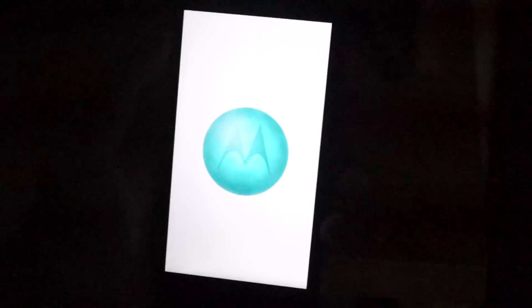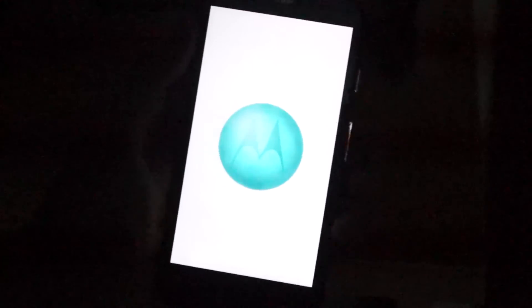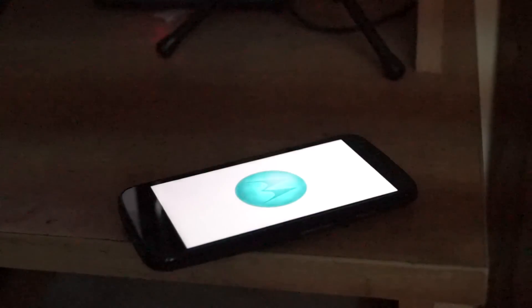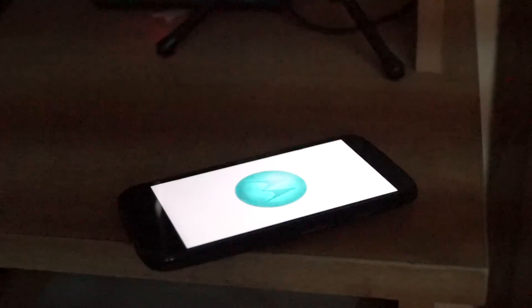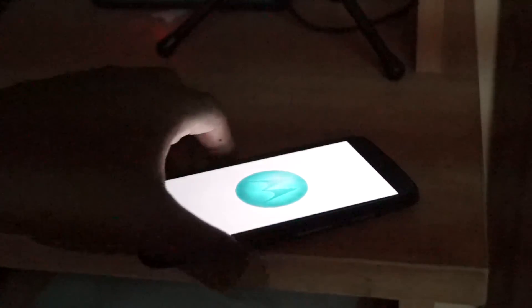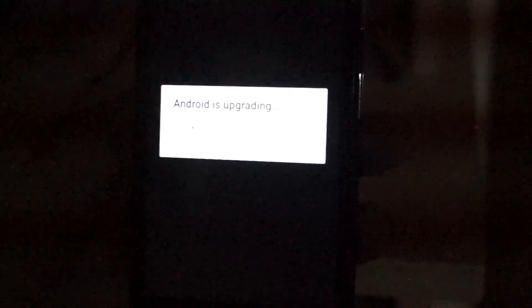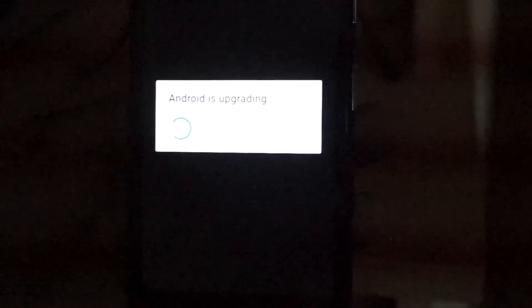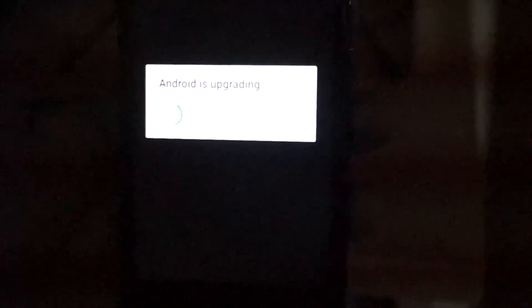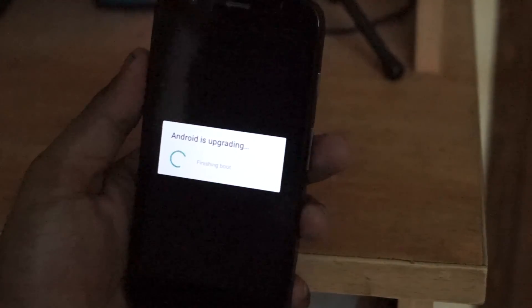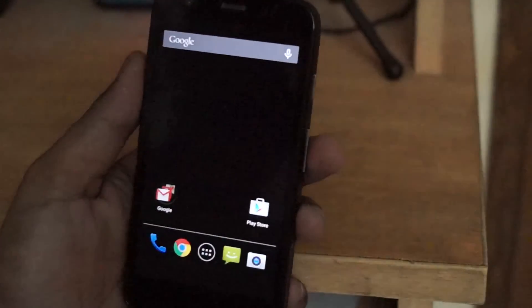It's finally done and voila, you're booting up into Lollipop. Congratulations! And there, your Moto G is finally sweet.